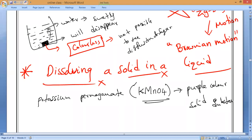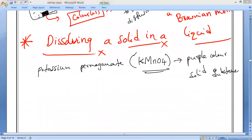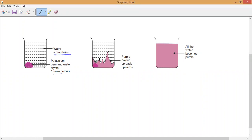Now what we have to do is dissolve this potassium permanganate in a liquid. We will take water. If you go to the chemistry lab, collect the potassium permanganate and keep it in a beaker. I will show you the exact pictures so you can understand the experimental setup. Potassium permanganate is a solid substance placed in the container, and water is added. The water is basically colorless.